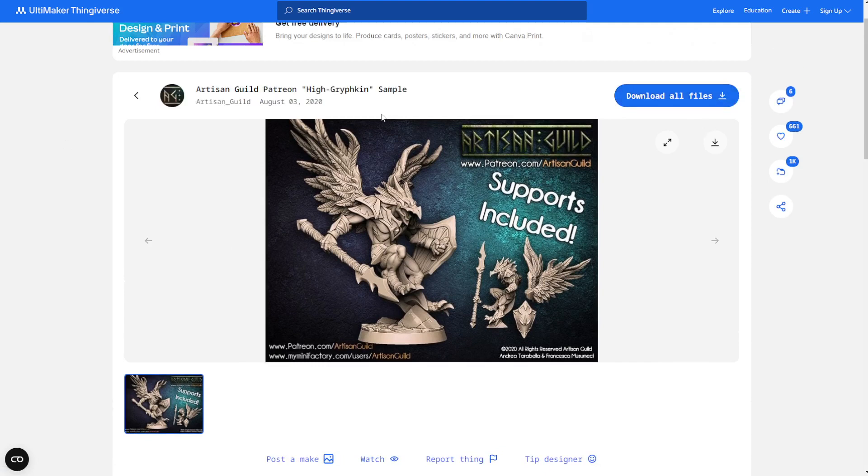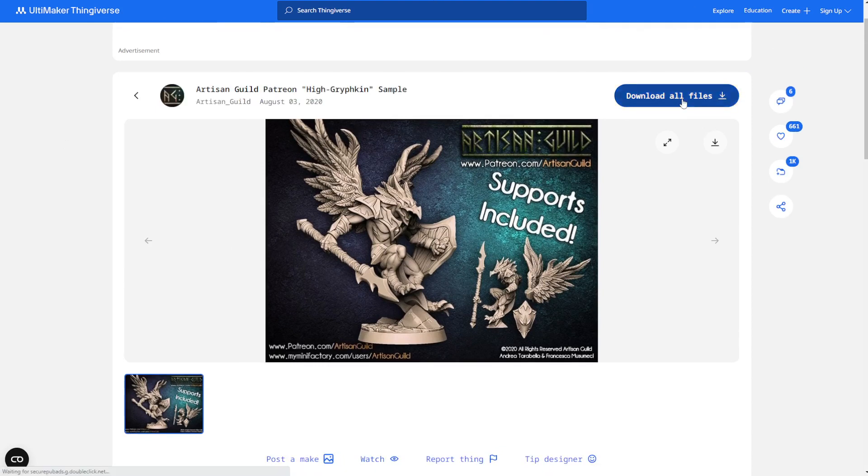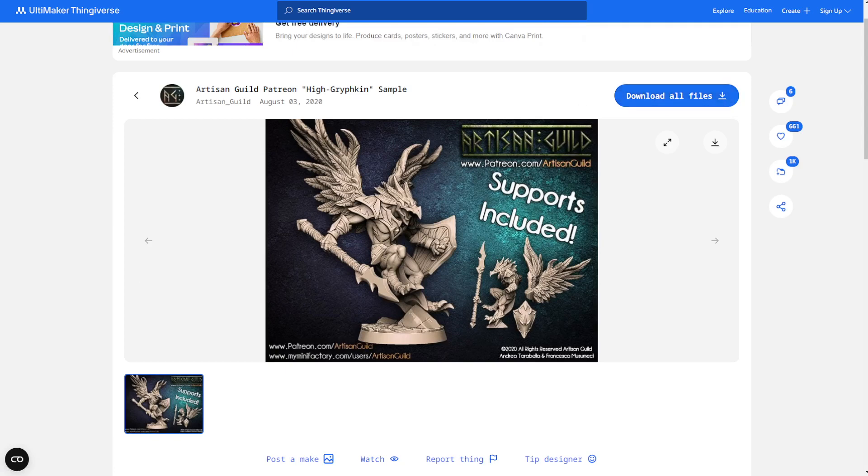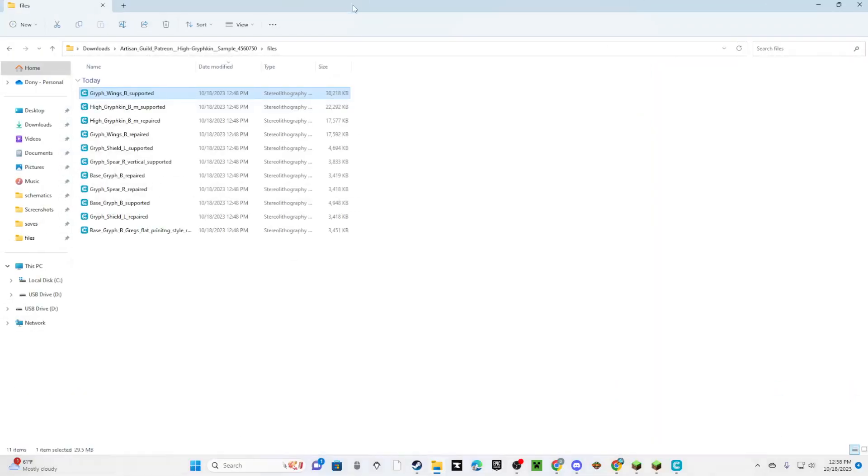On Thingiverse, you just click Download All. And then after clicking Download All, you should go to your Files.